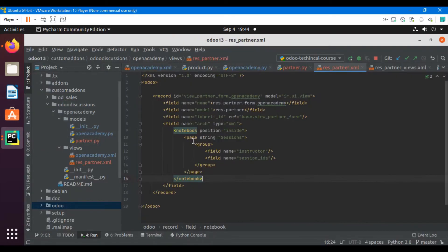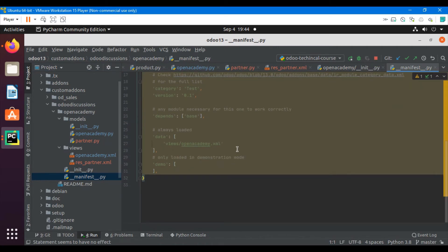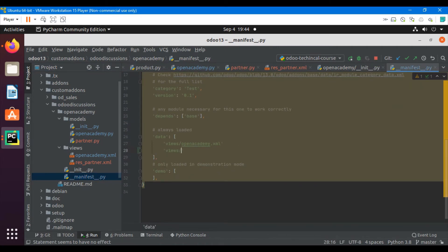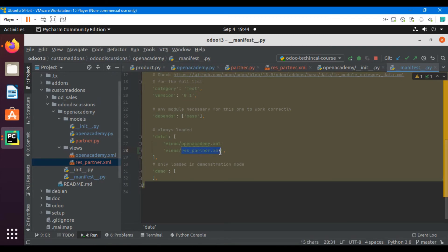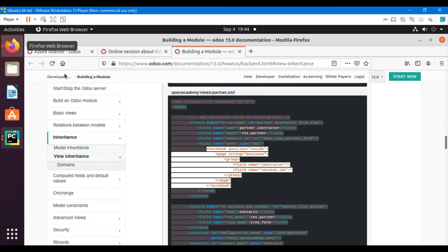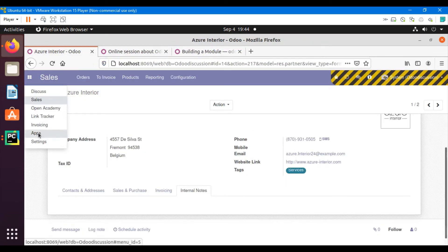Now let's upgrade the module. Since we added a new XML file, we also need to add it inside the manifest file, similar to the other XML entries — add 'views/res_partner.xml'. You can copy and paste the existing entry to avoid spelling mistakes. Let me restart the service and then upgrade the module.